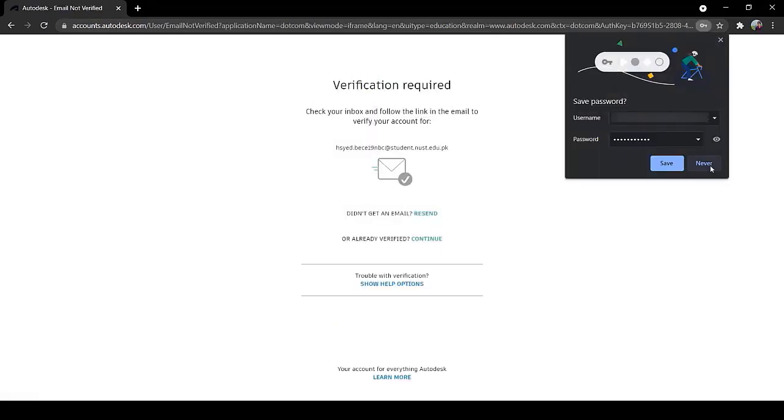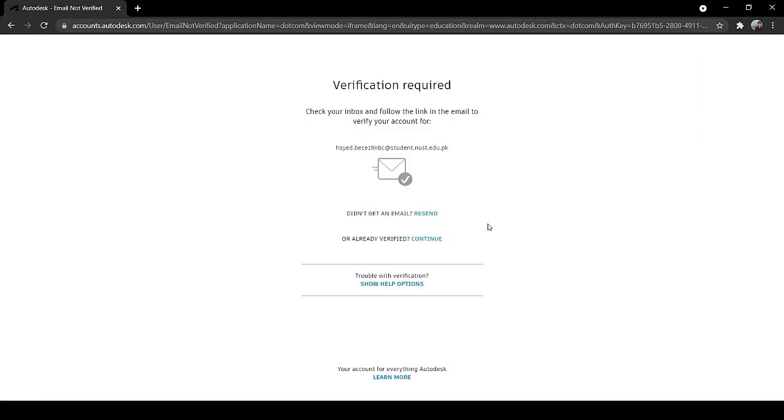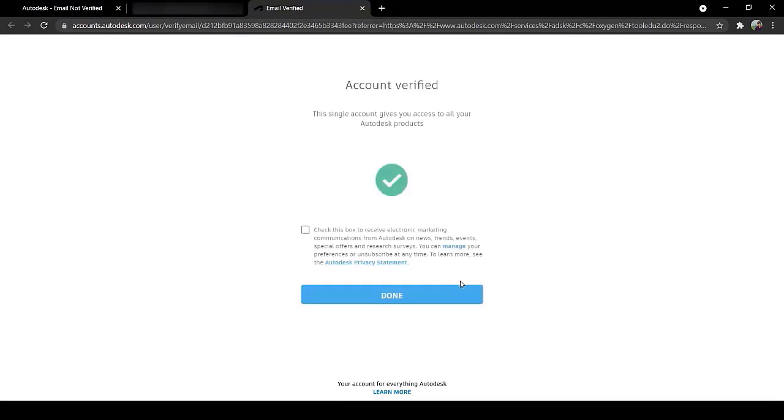You must receive an email address from Autodesk. Go to your inbox and check that email. Click on Verify Account which you received in your email, then your account will be verified.